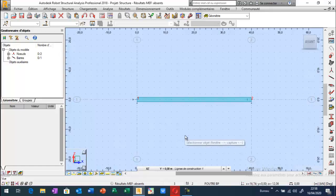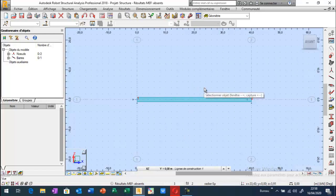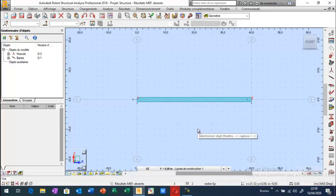J'ai bien défini les appuis ainsi que le matériau et les caractéristiques géométriques de la section droite. Maintenant je peux aller faire le chargement. Comme j'ai dit, dans le but de simuler la force de précontrainte, pour bien simuler une poutre en étant précontrainte avec le logiciel Robot, c'est possible, et il nous permet de déterminer après les diagrammes des efforts internes, utile pour le dimensionnement et l'étude de notre élément.